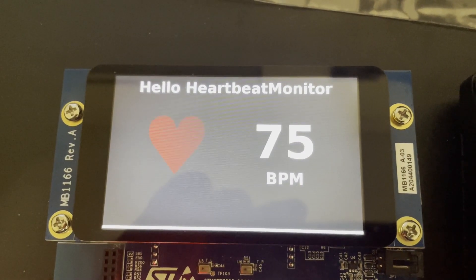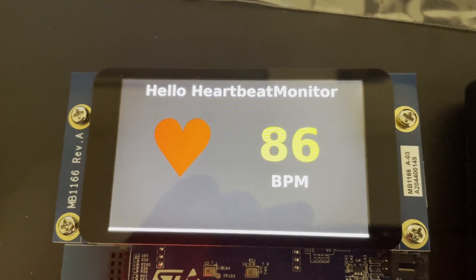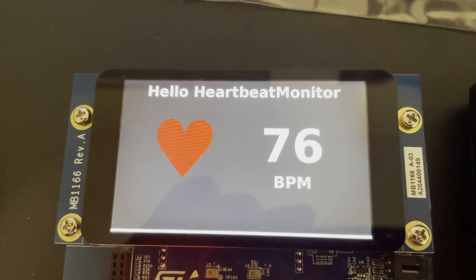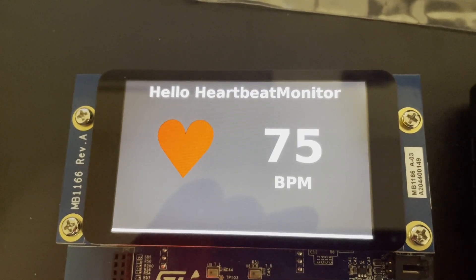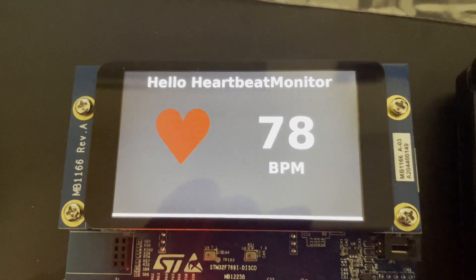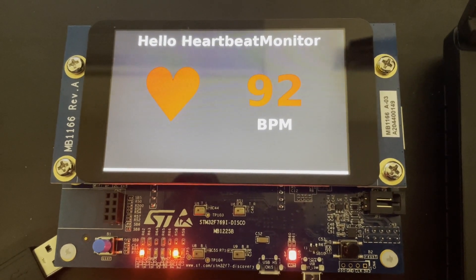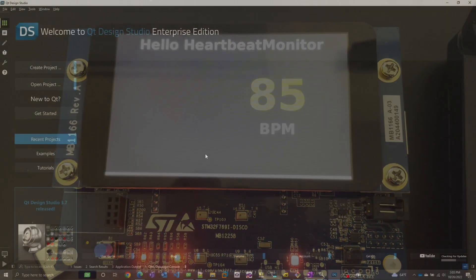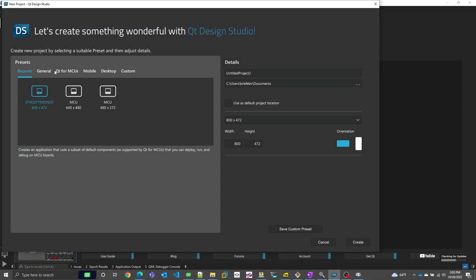This is the app we're going to build today. It's a simulated heartbeat monitor and we see it here running on a microcontroller. So the first thing we'll do is use Qt Design Studio to build out the UI and set up some hooks to the backend.